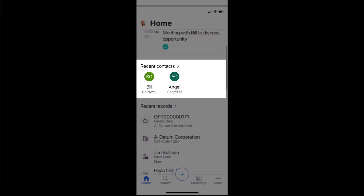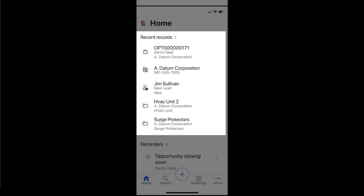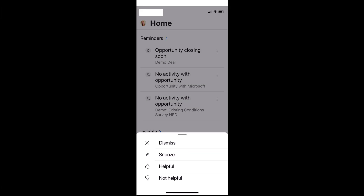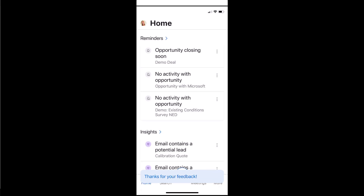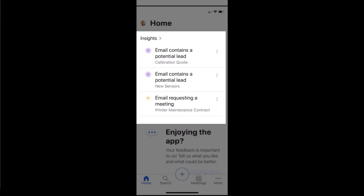You can see some recent contacts here. It doesn't matter how you accessed those contacts — through the mobile app or through the browser. The system will remember and show you those recent contacts, giving you quick access. Those are contacts in Dynamics 365. If I scroll down further, you can see other recent records I've accessed — some opportunities, an account record, a lead, etc. Underneath that, you can see assistant reminders, such as an opportunity closing soon or records with no recent activity. You can dismiss them, snooze them, and mark them as helpful or not helpful. Scrolling further, there are also some insights on here as well.